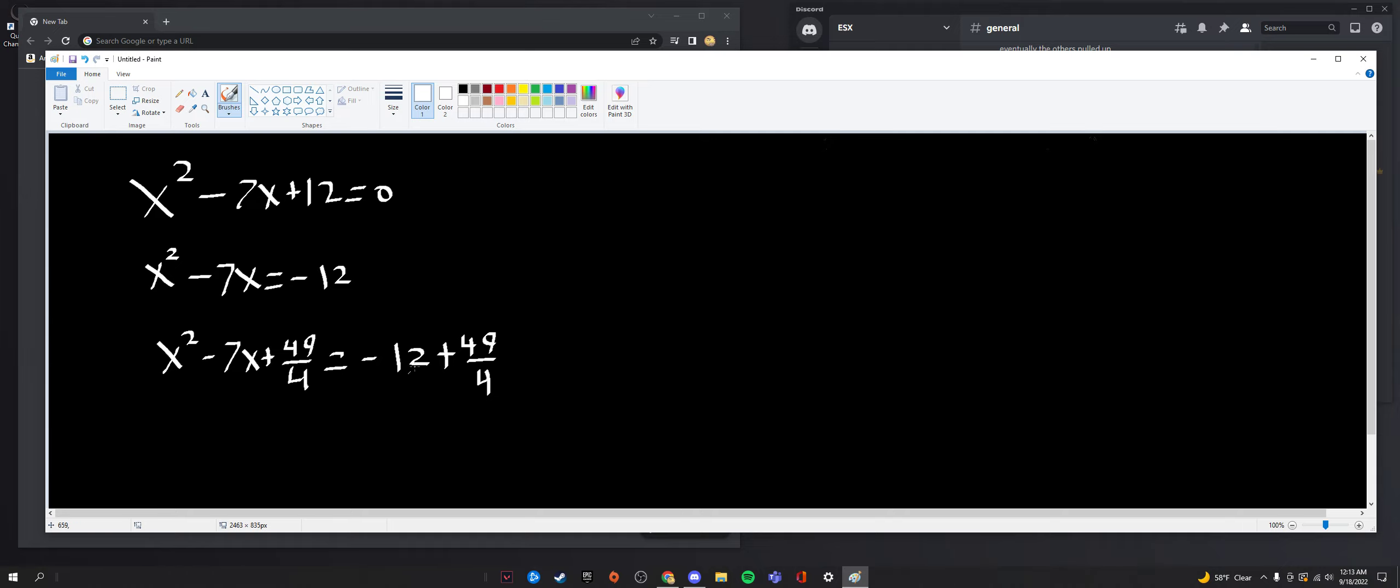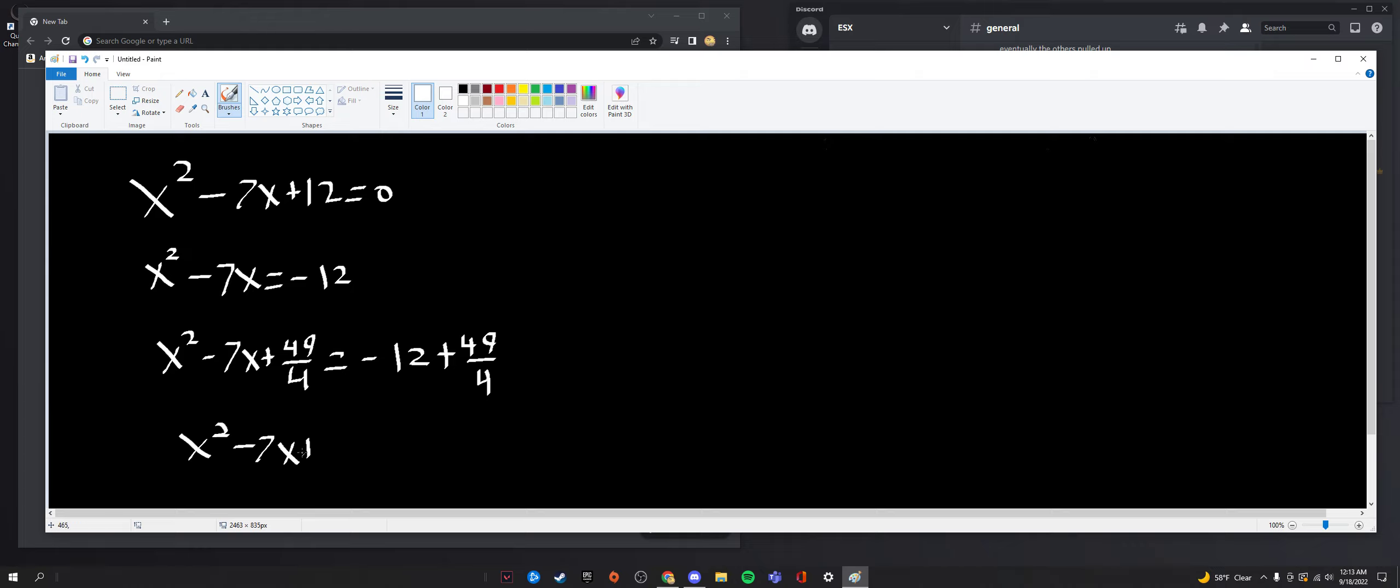So, now we're going to simplify the right-hand side a little bit since that makes it a little easier on us. So, 12 as a fraction of 12 over 1, we multiply both top and bottom by 4, we get negative 48 over 4, which plus 49 over 4 simplifies down to just positive 1 over 4. So, let's rewrite the equation. So, x squared minus 7x plus 49 over 4 is equal to just positive 1 over 4.